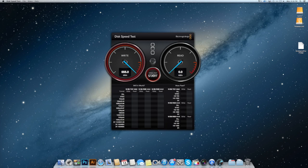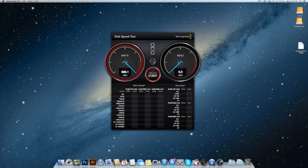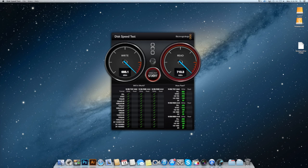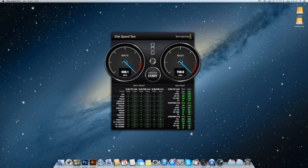So right away, it pegs at about 688MB per second for write, and for read it is about 712MB per second, which is just fantastic. I couldn't be happier.